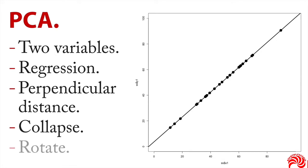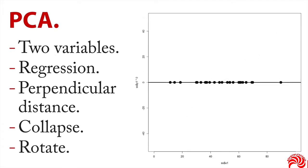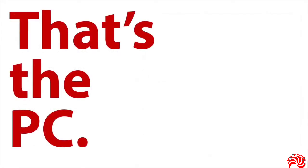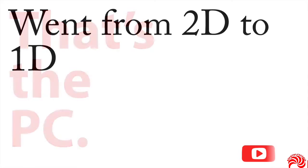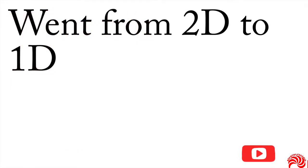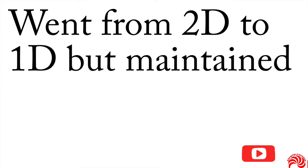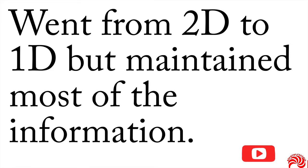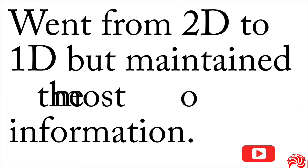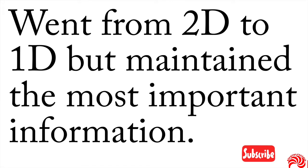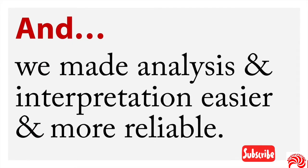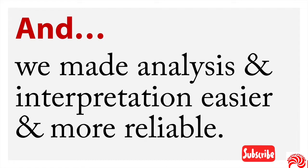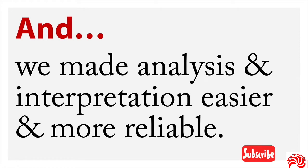And that's what we have there. And then finally, we have the option of rotating it. So it's not on diagonal anymore, but it's flat. And that there is the PC, the principal component. Now, let's recap what we've accomplished here. We went from a two dimensional data set to a one dimensional data set, but maintained some of the information in the data. But I like to think that we maintain most of the information and hopefully, we maintain the most important information in our data set. And the reason we're doing this is we've made the analysis and interpretation easier and more reliable by going from something that was more complex two dimensional or higher dimensions, down to something that's simpler to deal with fewer dimensions.